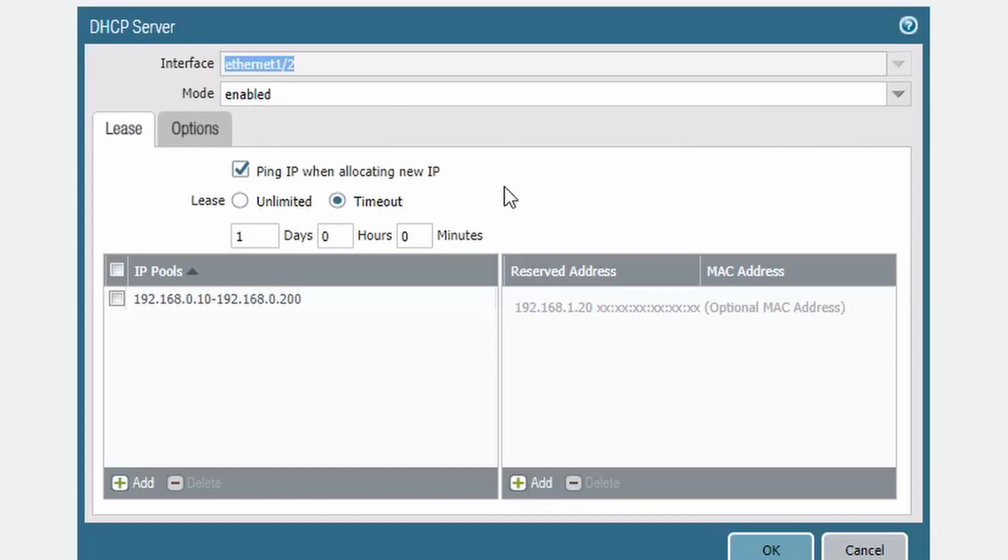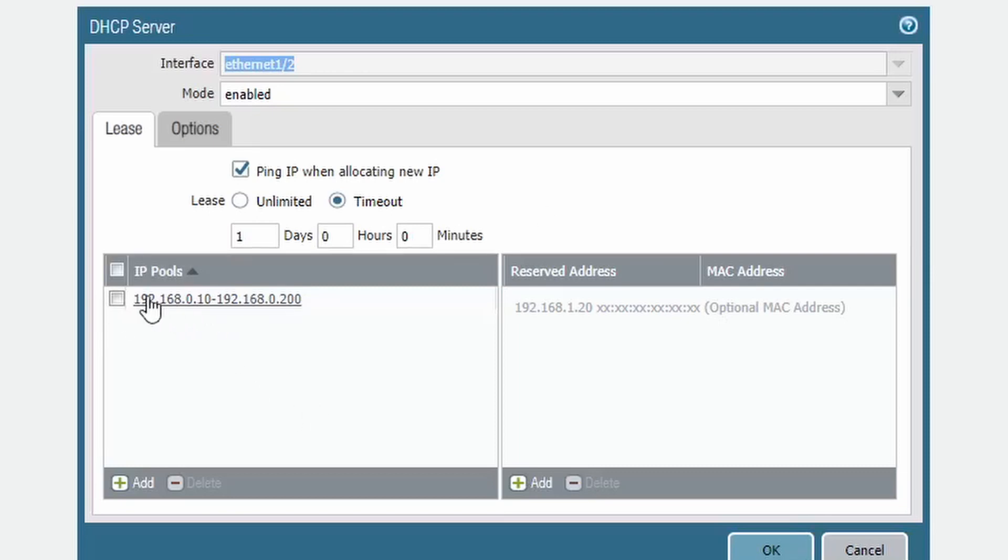So one of the problems of having certain devices on static IPs without any forward planning is that occasionally you'll get a conflict. So if you ping the IP when allocating new IP, it's essentially checking to see whether it's already configured or not. So in addition to this, I have always put in a reserve.